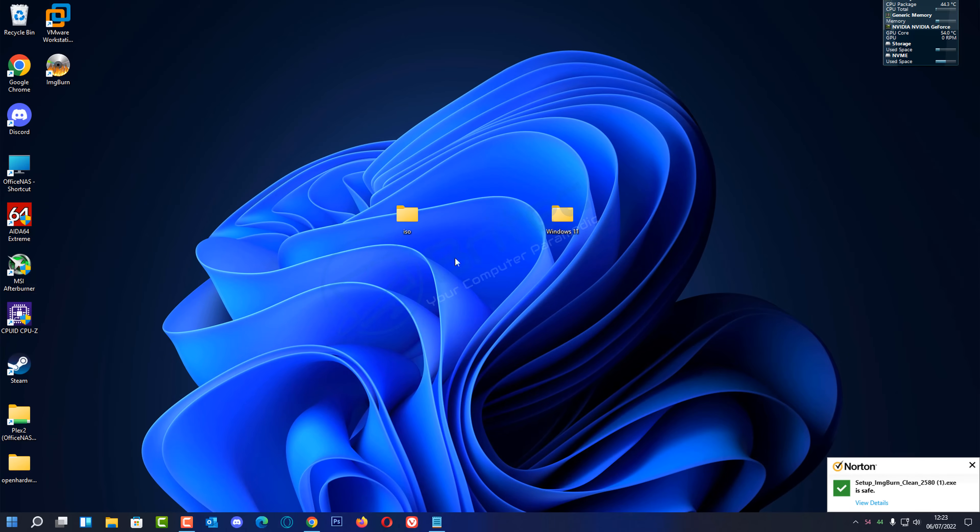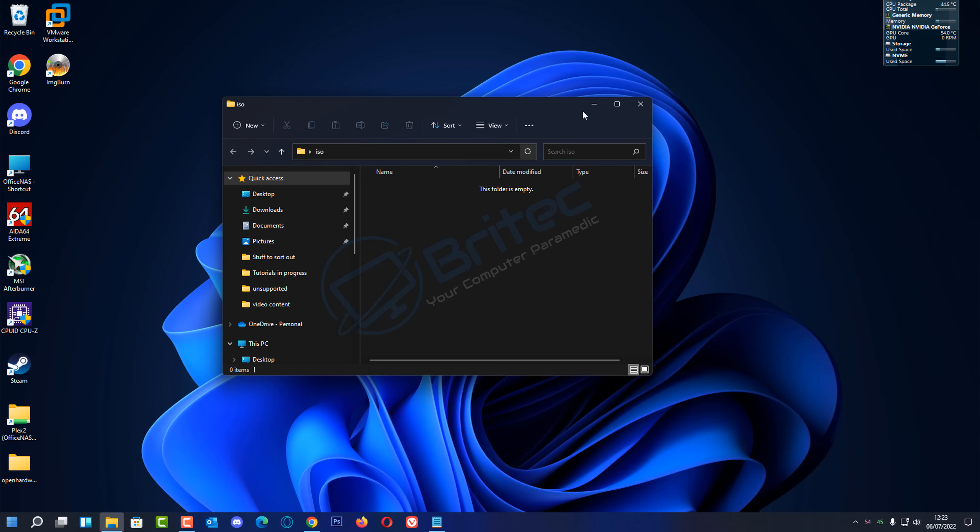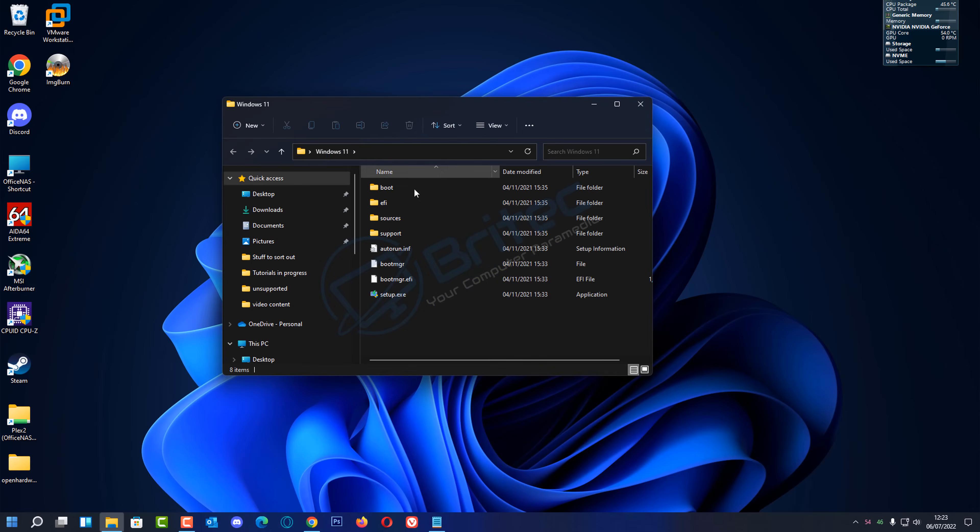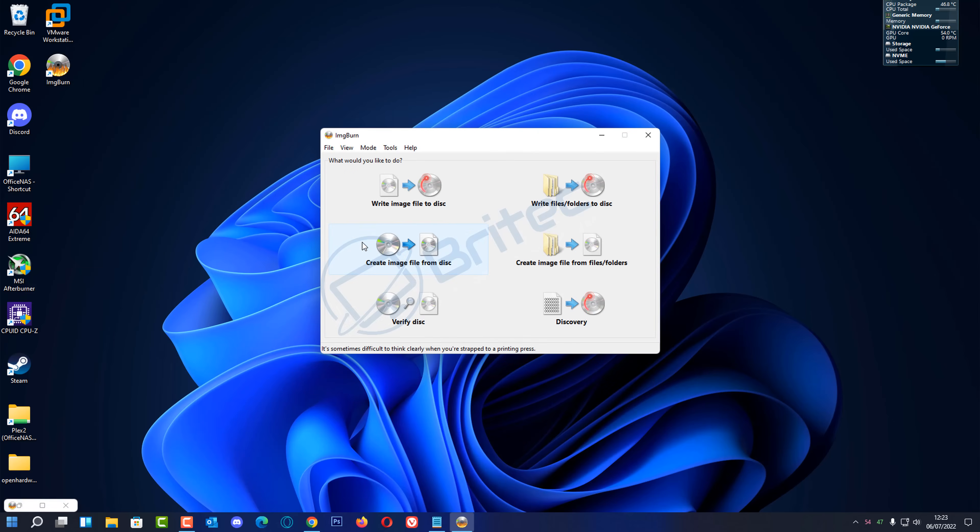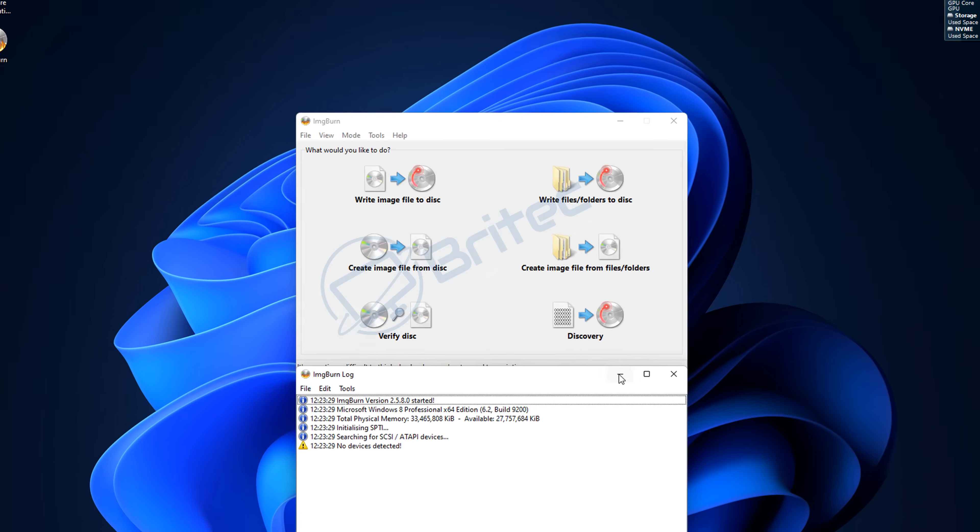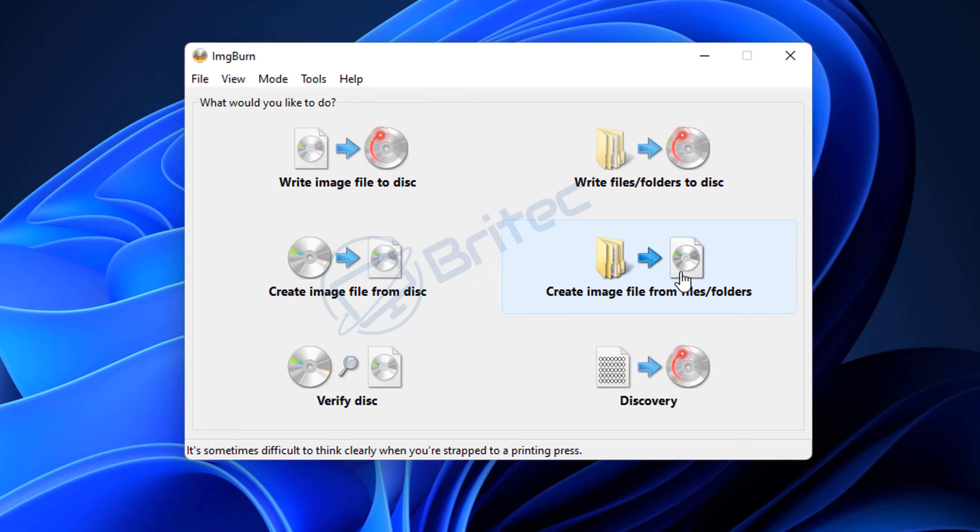I've got a folder here which is empty called ISO - that's where the finished article is going to go. And there we have our files which are going to be converted into a bootable ISO file. This is what it looks like when you open up ImgBurn. You may see this log file here - just put that down into the taskbar.